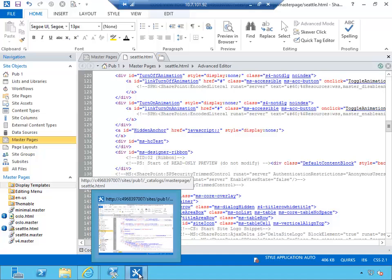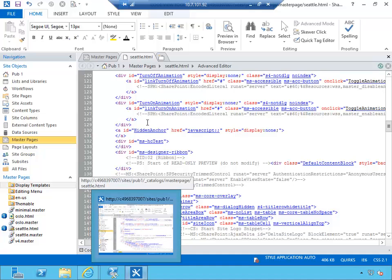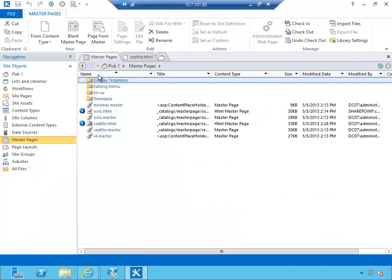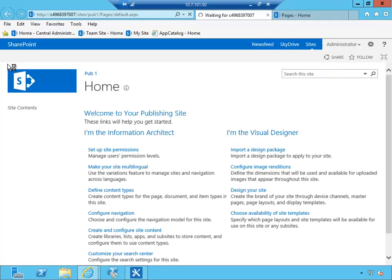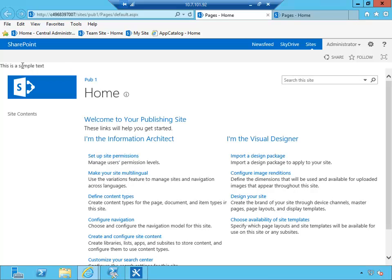So I saved my Seattle HTML and all the changes have been transferred to seattle.master. Now if I refresh this site, which is my Pub1, I should see a bit of text right here, right before the main area of the site, and here it is. This is a sample text.